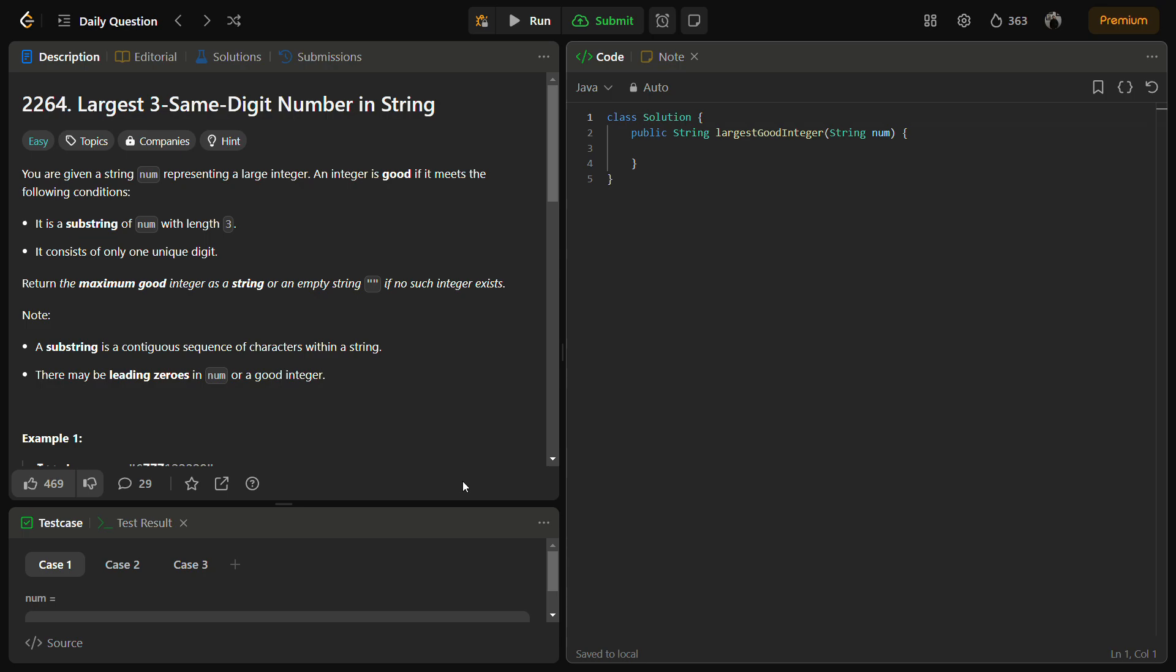In this problem we are given a string num representing a large integer, and an integer is good if it meets the following conditions. The condition for an integer to be good is that it should be a substring of the string num, so the input string num should have a substring that is of length 3. This is condition 1.